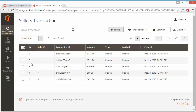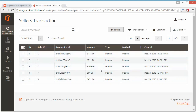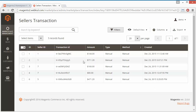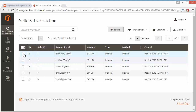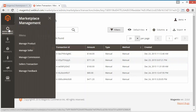Here is the transaction list where all transactions are displayed. You can see the seller ID, transaction ID, amount, type of payment — which is manual — and the method of payment — also manual — and the date the transaction was created. Admin can also select any of the records and approve or disapprove them. That's all for the marketplace seller transaction part.